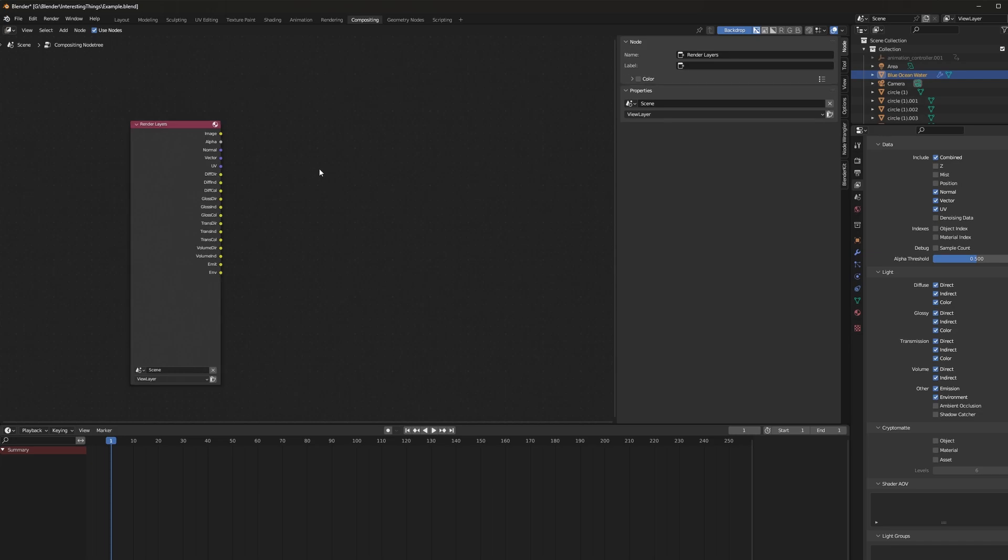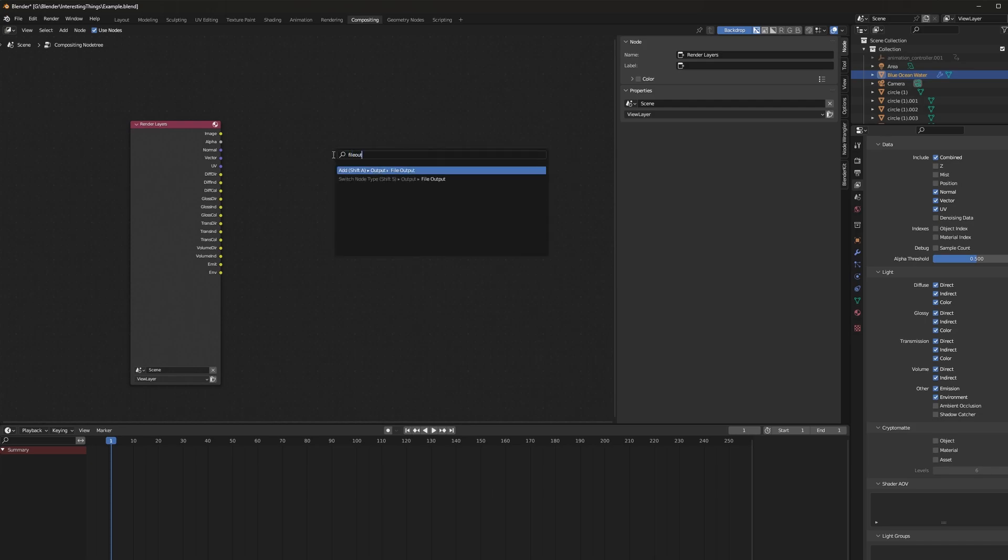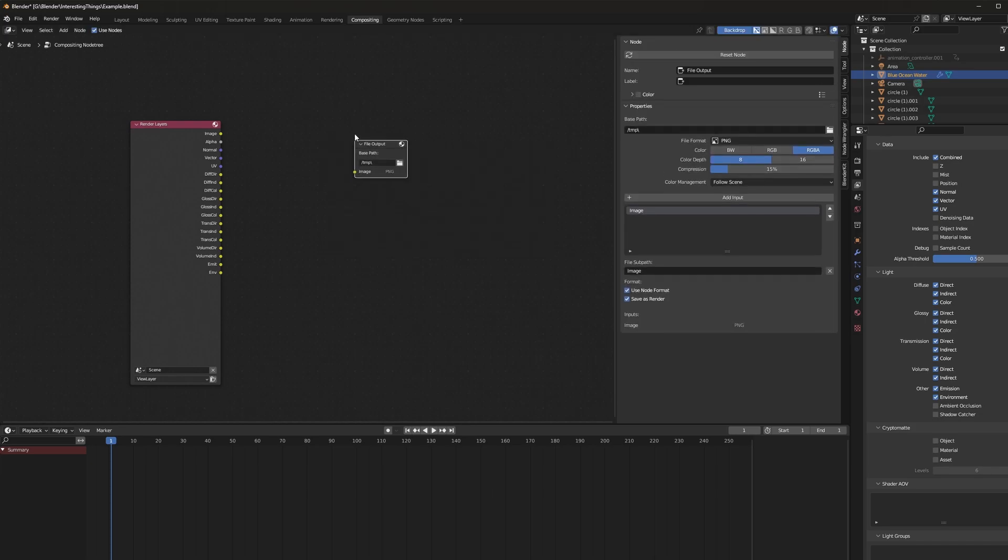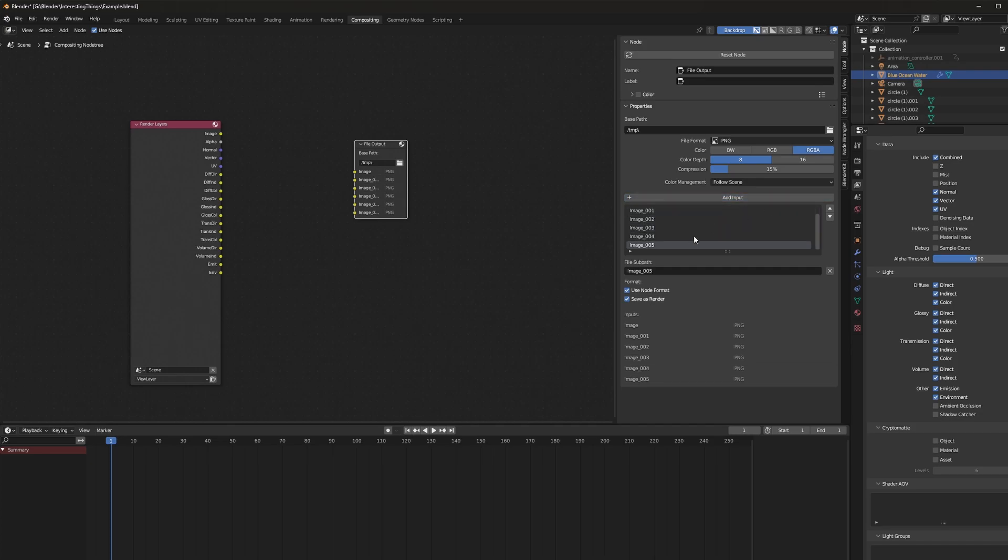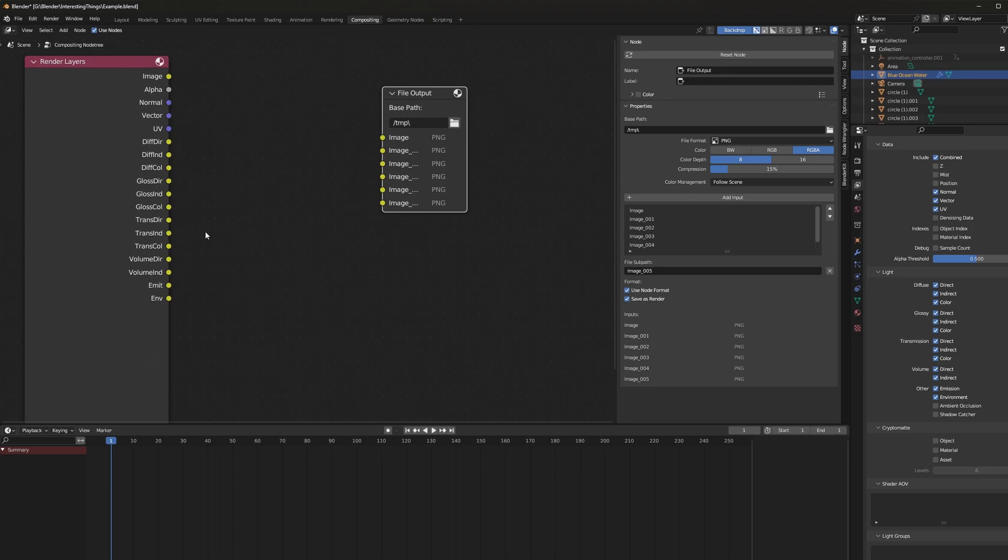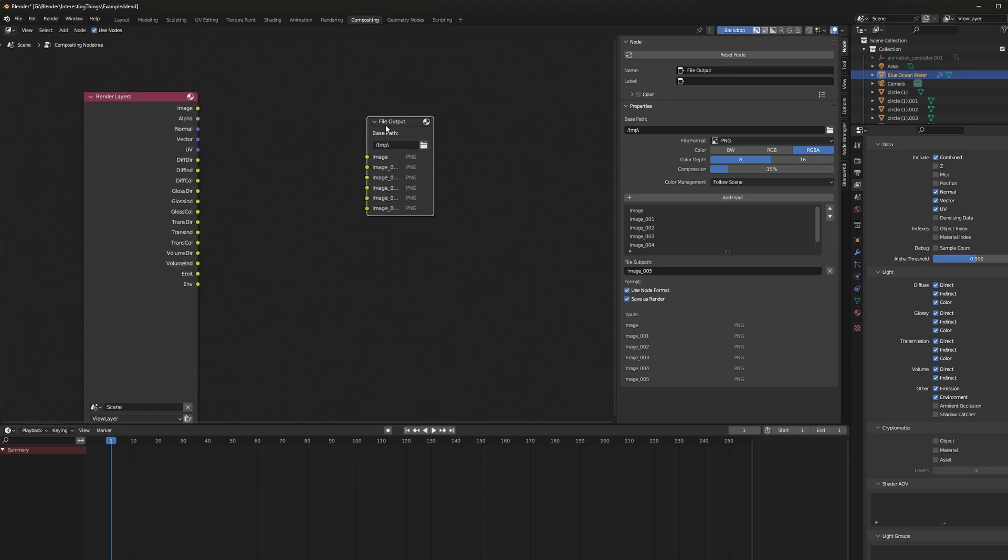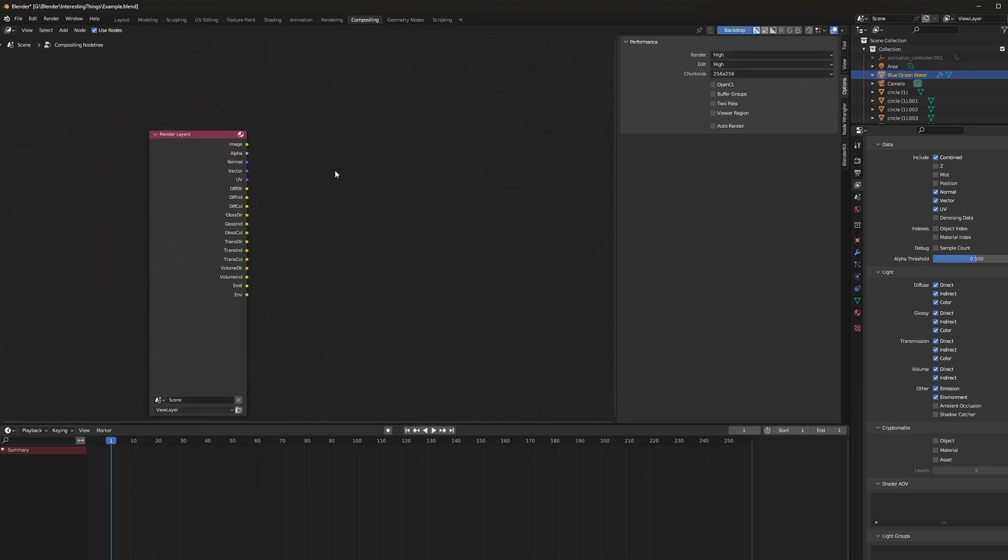If you've ever tried to render out multiple light paths before like this, you probably know that you have to do a file output node and then you're going to have to create an individual layer for every single path that you want to do and that takes time. No one has time for that. So just use this preset.